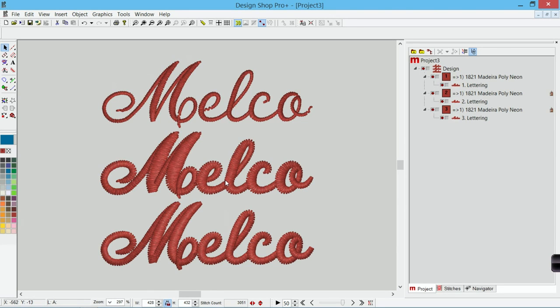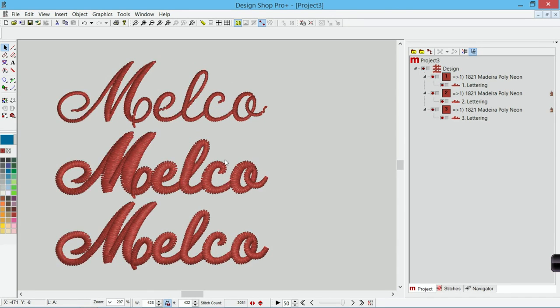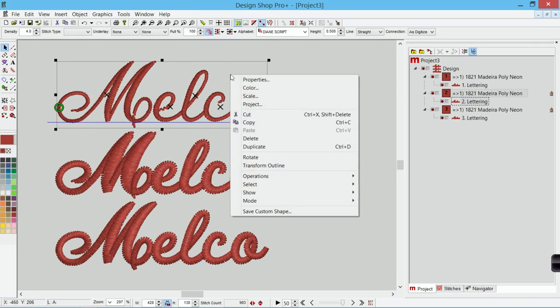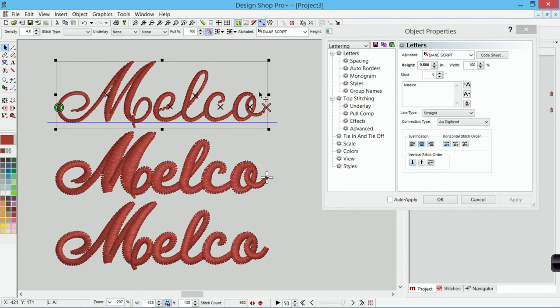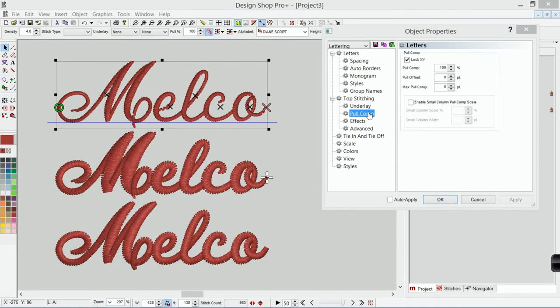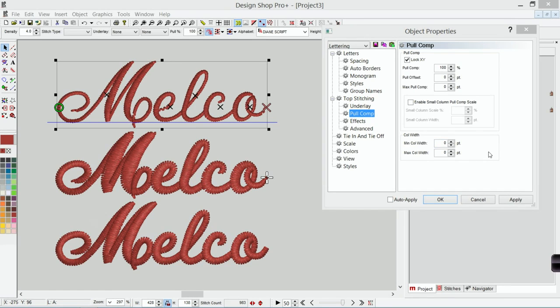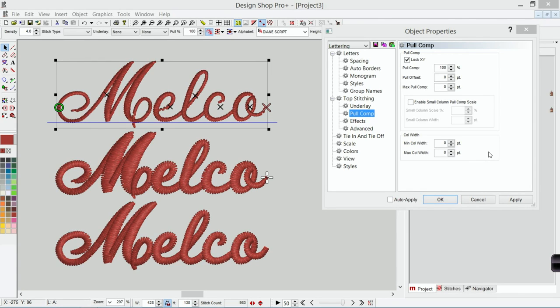There is one other way to deal with this. If I go into properties, I can go into pull comp. And if I have a file that is just giving me fits and I'm getting thread breaks and I'm dealing with a lot of smaller areas and I just, I'm pretty sure that it's because I'm dealing with stitches that are smaller than my needle,